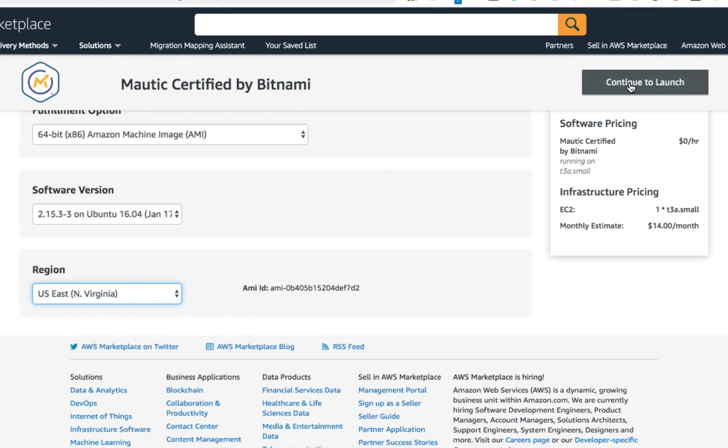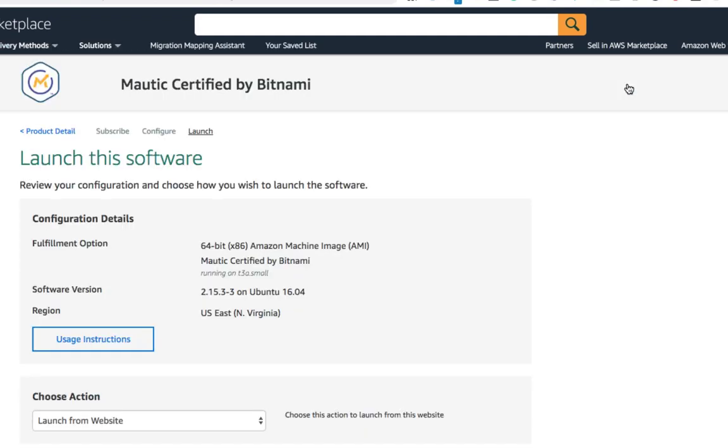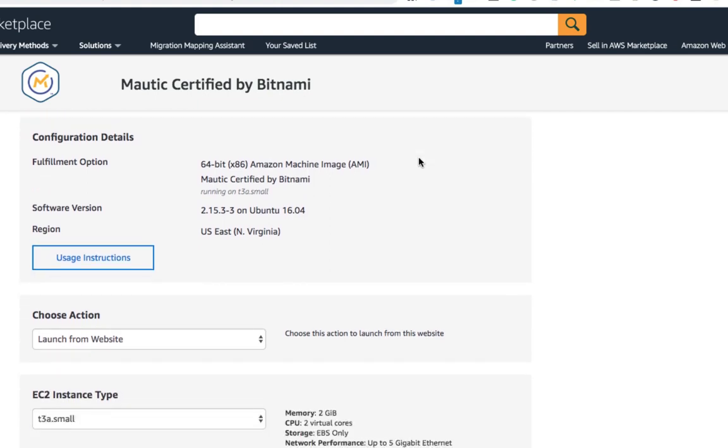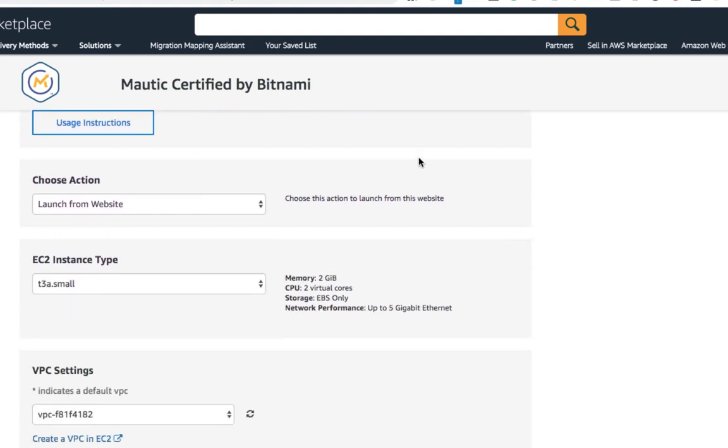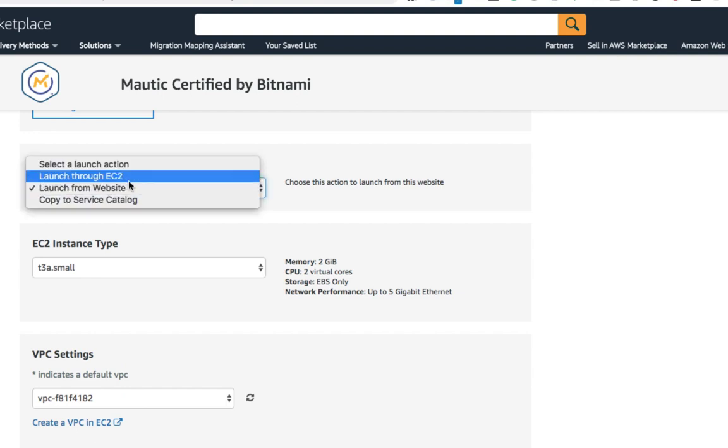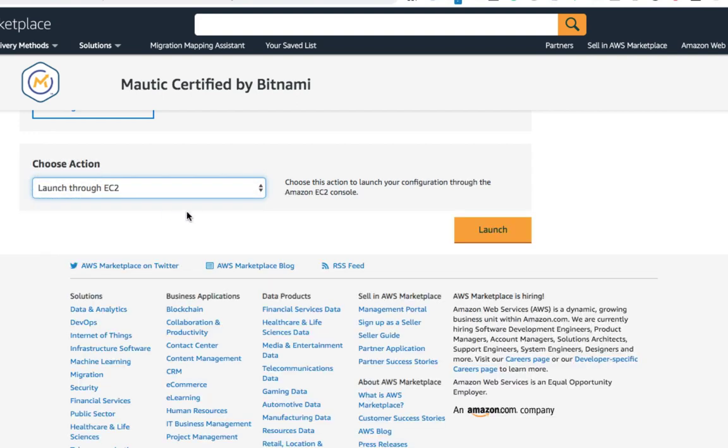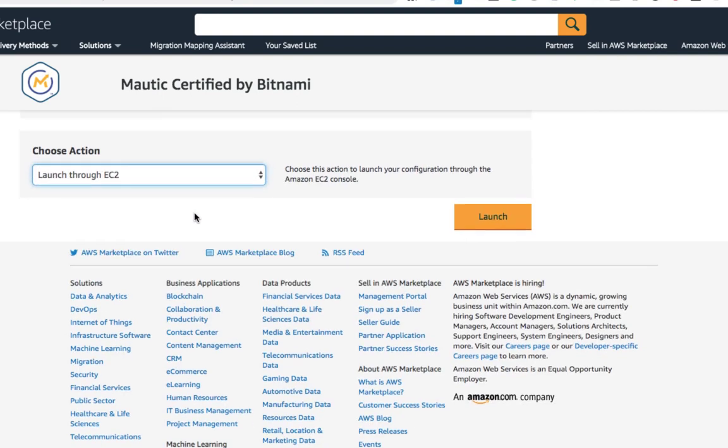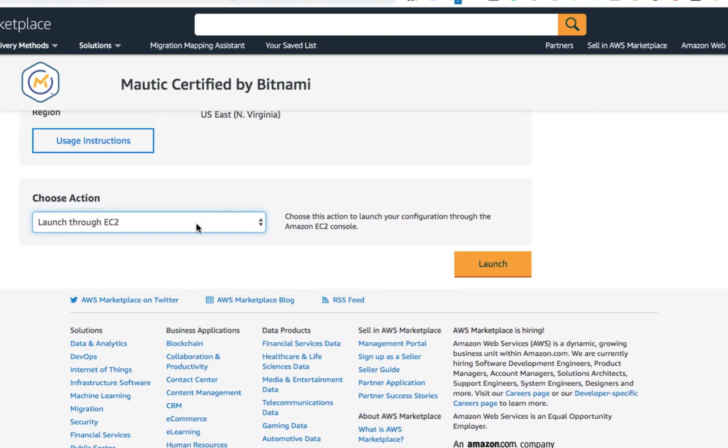So now let's click on continue to launch. Here we need to select few things. Choose action. And then we need to click on launch through EC2. So once you click on launch through EC2, it will give you this option. So let's click on launch.